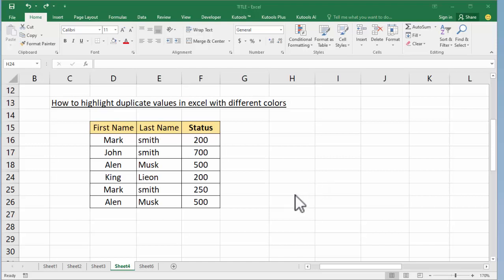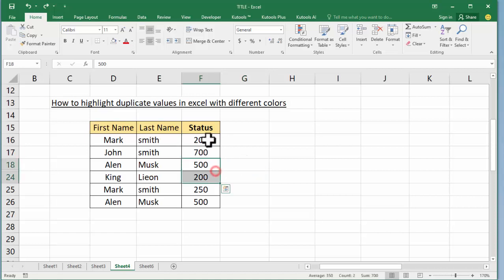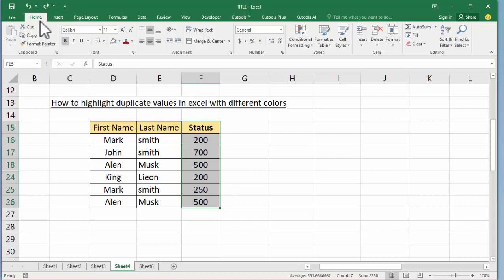First, develop your Excel document. For example, I already opened this document. Select values, go to the Home tab.